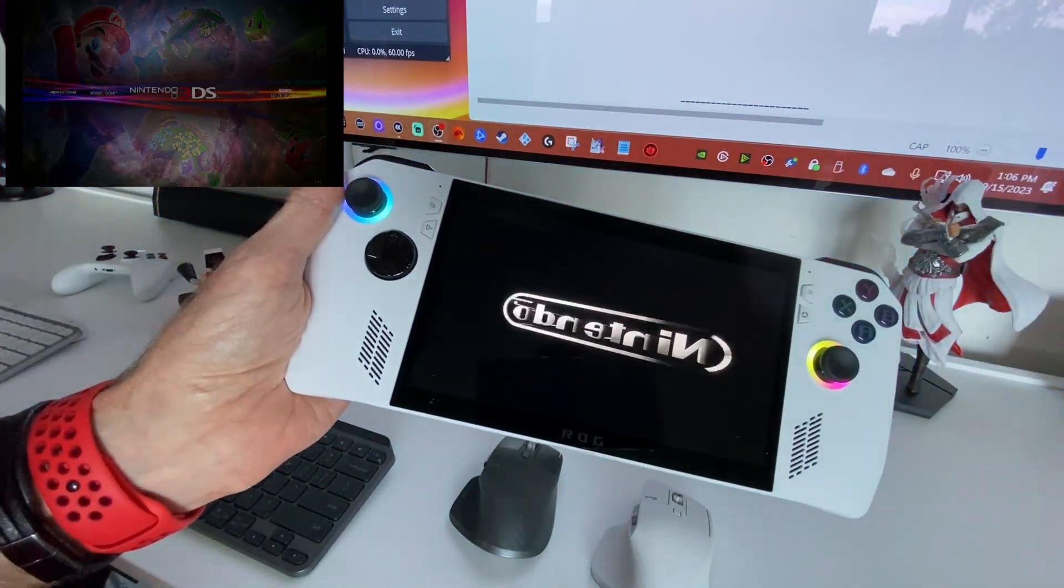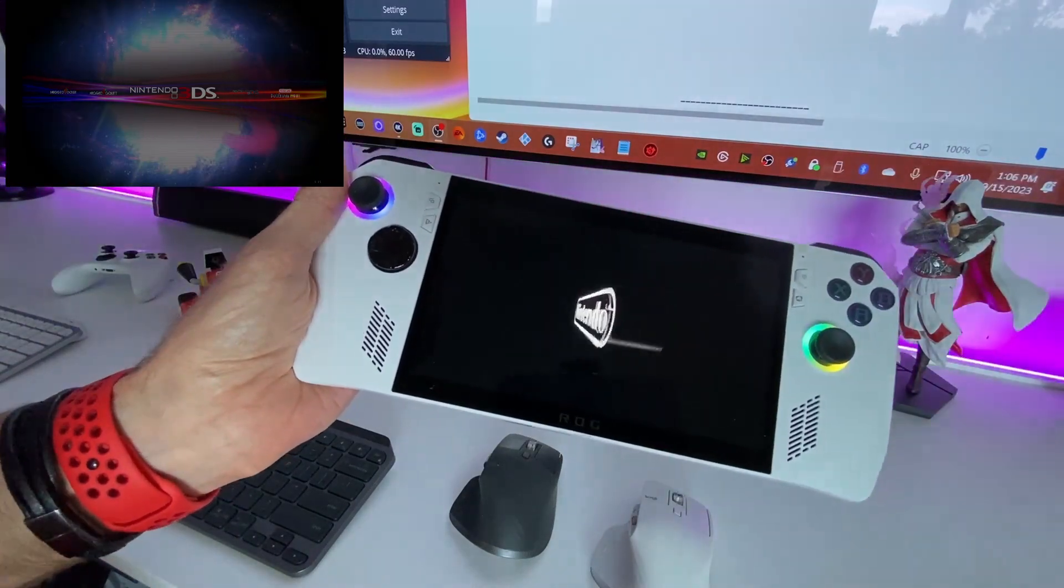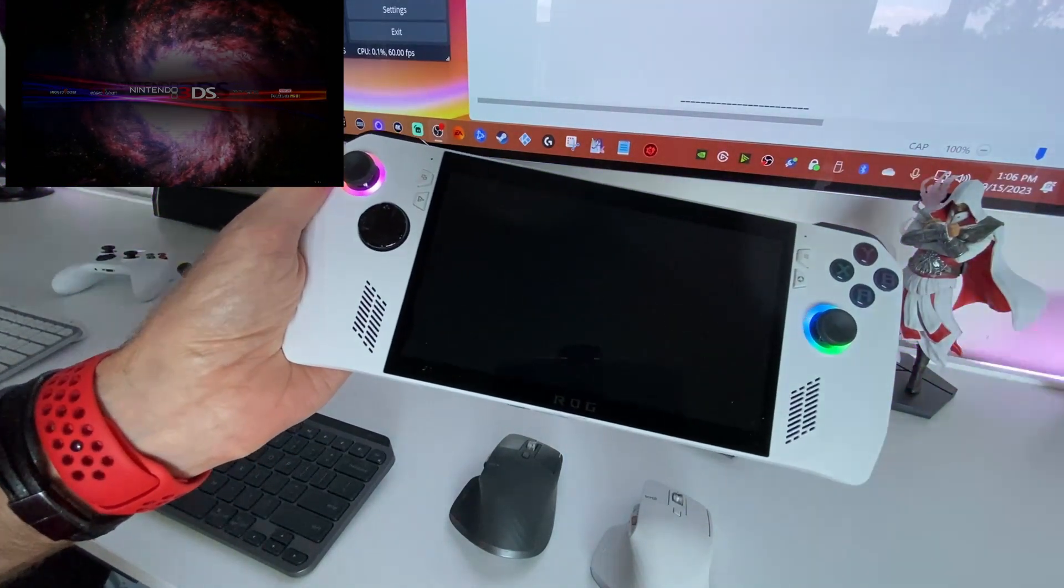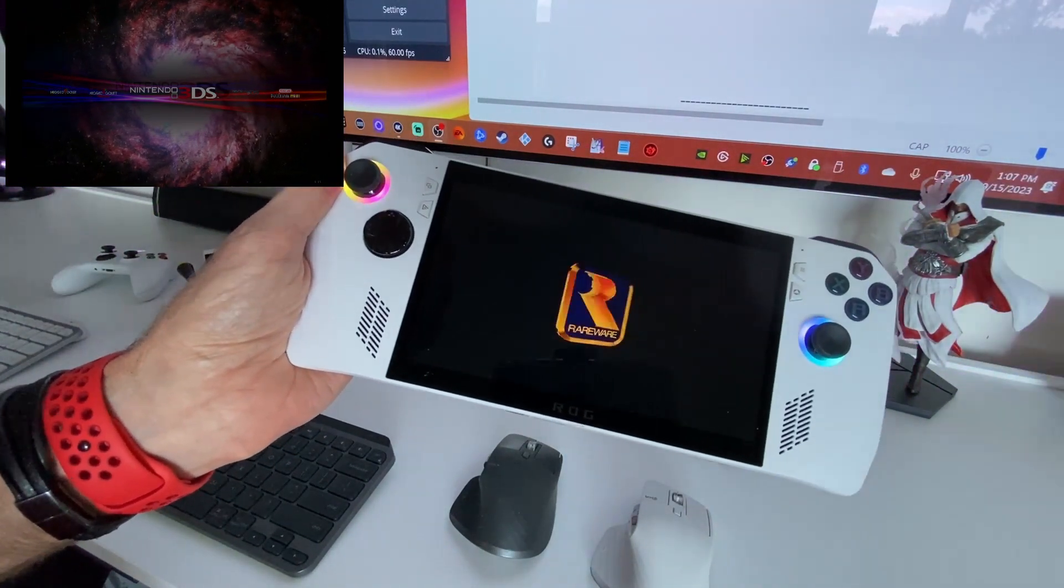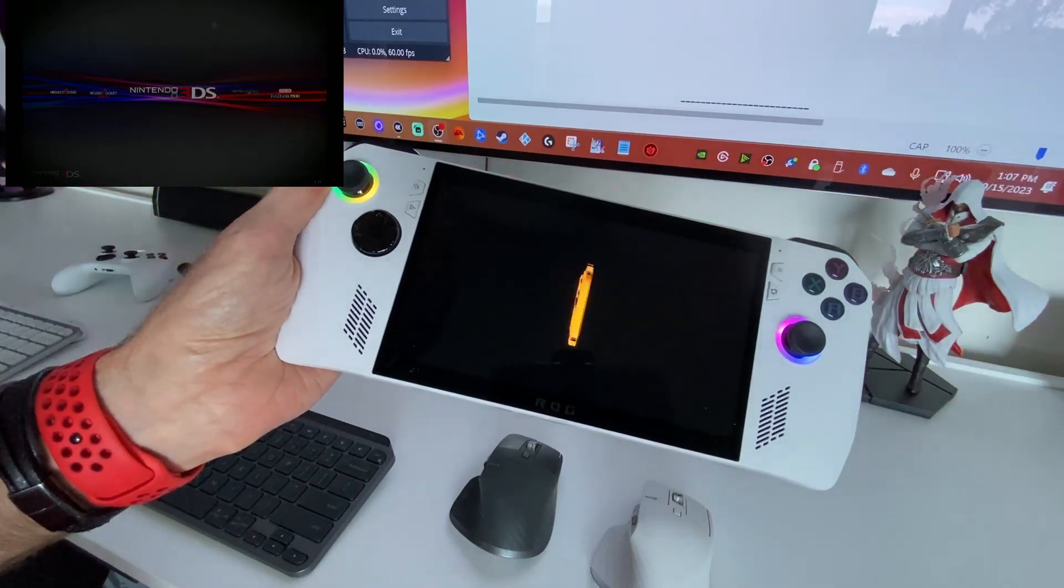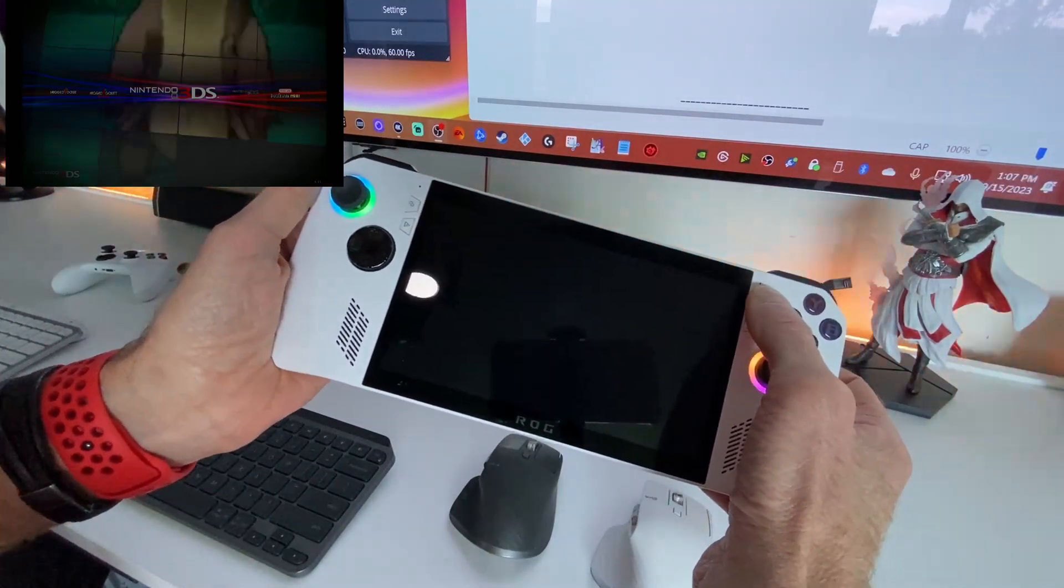For portable, I think it's great. So I changed the other core, it was Parallel, and I changed it for the Mupen 64. So that's the Nintendo 64.